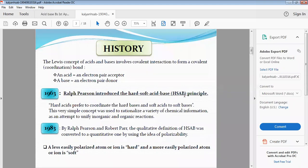The Hard and Soft Acid Base (HSAB) principle states that hard acids prefer to coordinate to hard bases, and soft acids prefer to coordinate to soft bases.